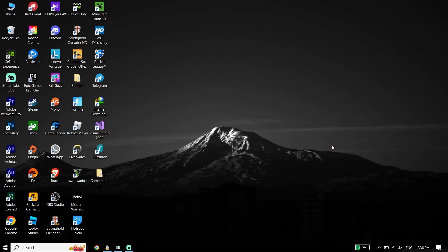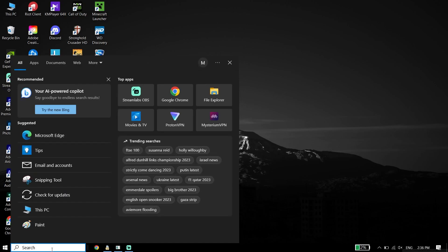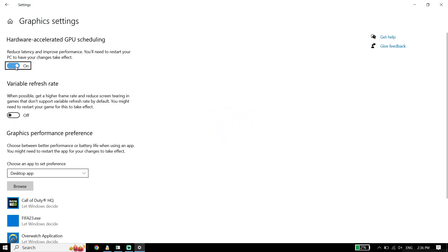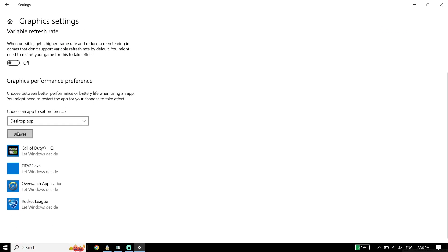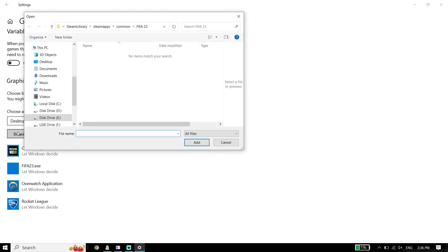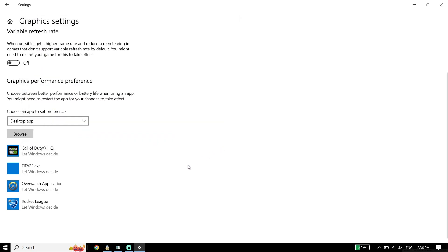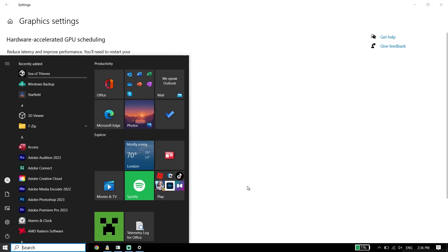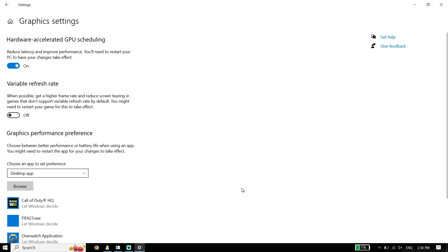If that didn't work, the next solution is to open Graphics Settings by typing it in the search box. Click on Graphics Settings, then turn on the hardware-accelerated GPU scheduling option. Click Browse, locate your Assassin's Creed Mirage install folder, select the application, and click Add. Make sure that option is turned on, then restart your PC.